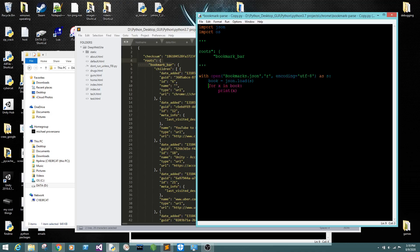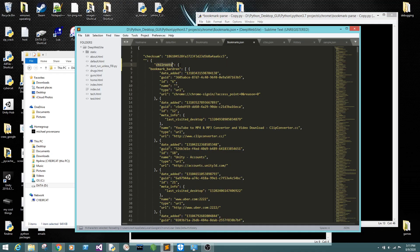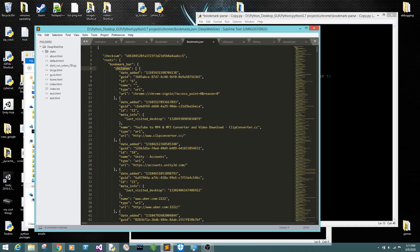What we need to do from here is get into book, then into roots. So what we're going to do is loop — and then we want to get into bookmark_bar. Then children.